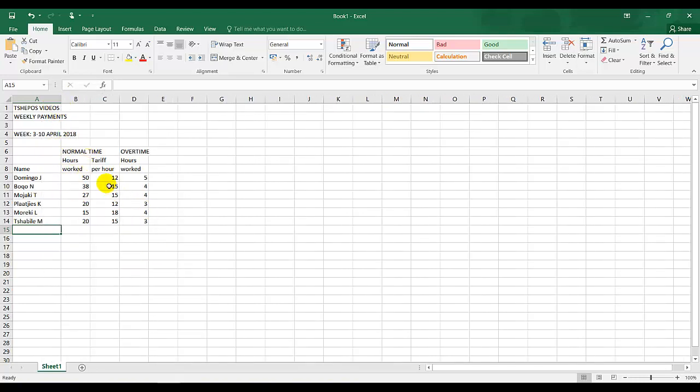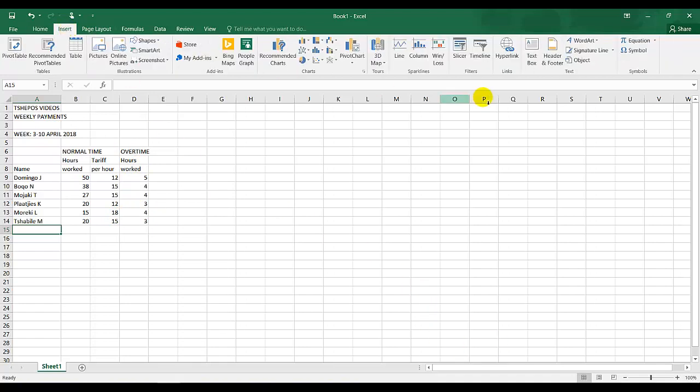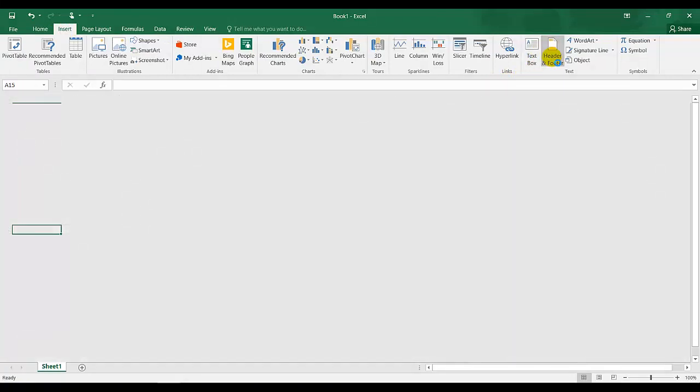Otherwise all is well on this side. Everything is typed in. I've proofread the information. So I'm going to go back to insert my examination number. You can click on insert and header.